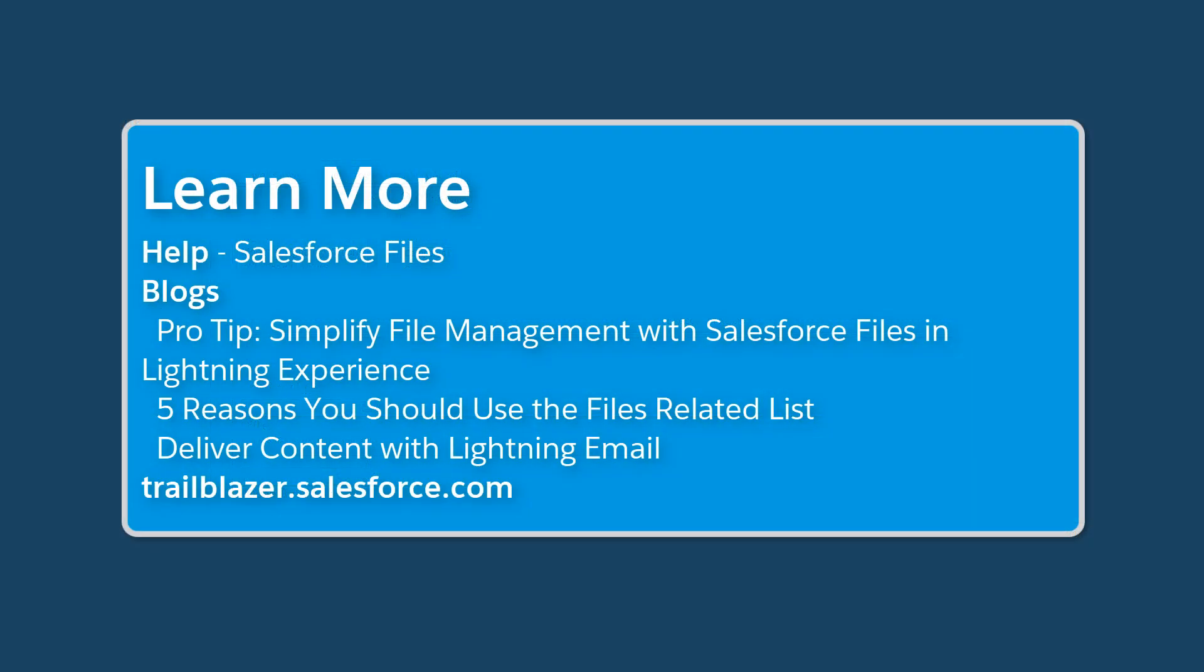To learn more, check out these resources, or join us on the trail at trailblazer.salesforce.com.